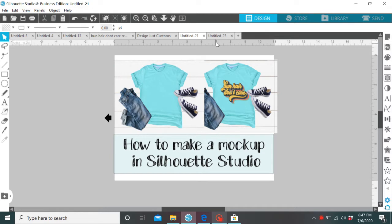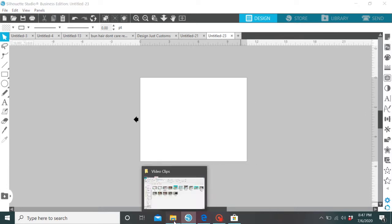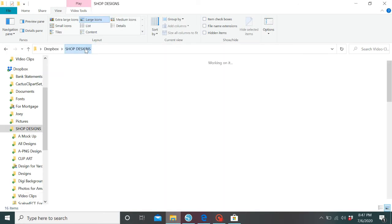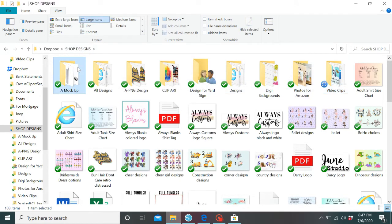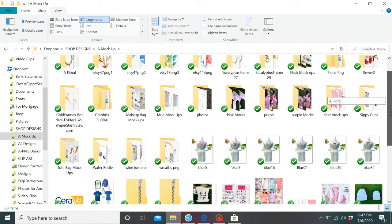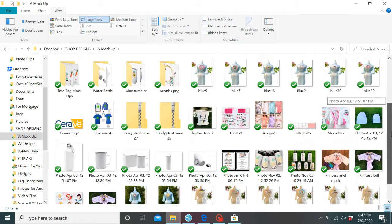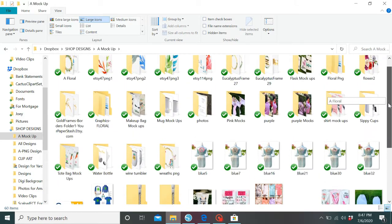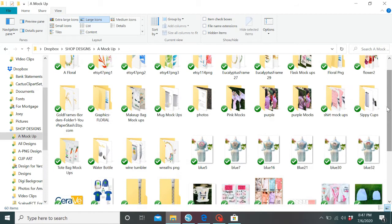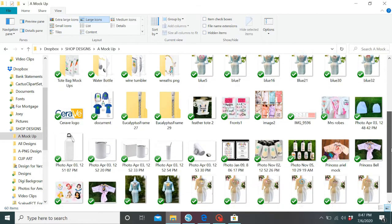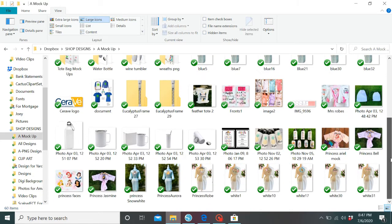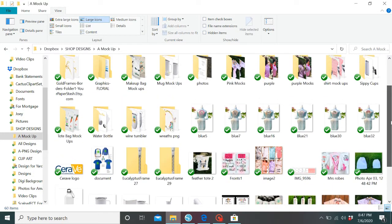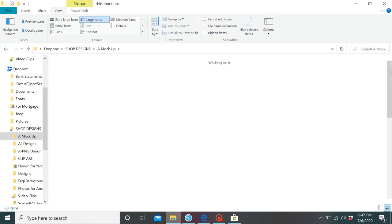So let's get started. We have our blank canvas. We're going to drag and drop, not this. We're going to go to our mock-ups. And let's see, where do I have them? Oh, here we go, right in front of my face.